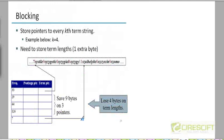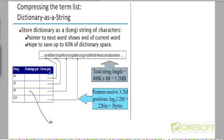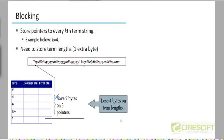Then we tried to save even more space by saying that instead of maintaining pointers for every term, let us maintain pointers for every fourth term. So let's group terms together in blocks of four and have a single pointer from a block — a pointer from the first term of each block. That means we end up saving space on the pointers for the other three terms in each block of four. The number of pointers went down by a factor of four, so we had about one-fourth as many pointers as before.